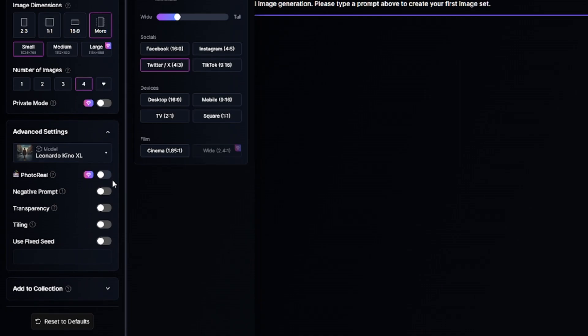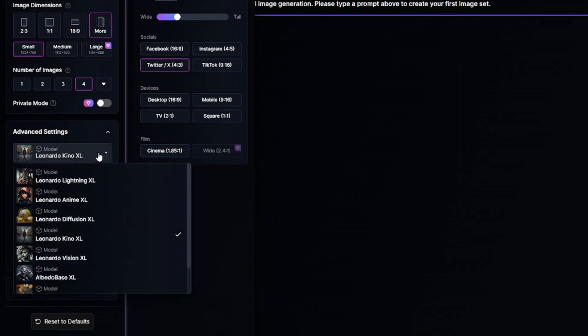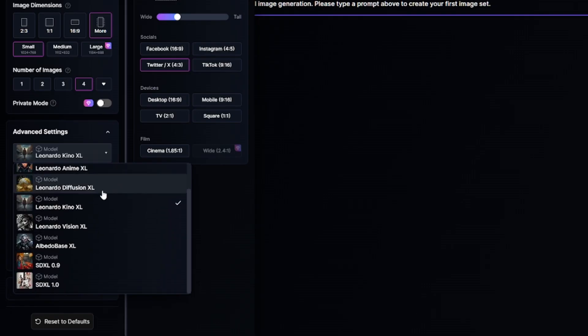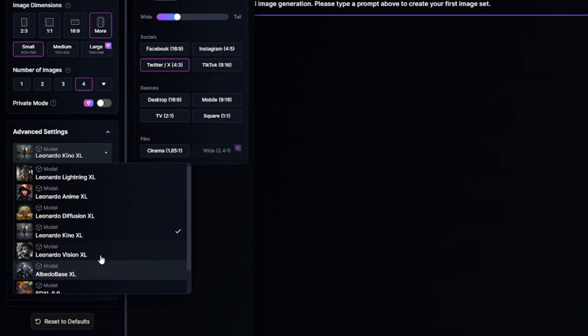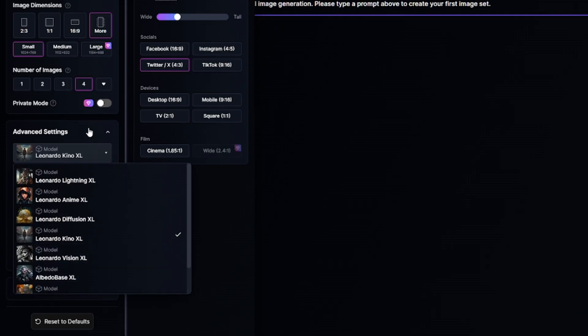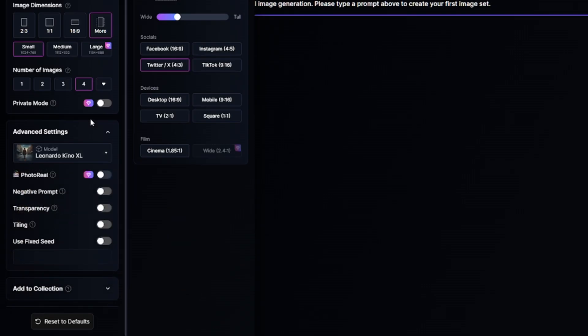Premium account allows you to make generated pictures private and access advanced settings. Here you can see the model you selected before, and for some reason you can also select another model here — if you do so, the model selected here will be used for image generation instead. To avoid any confusion, don't change the model here.